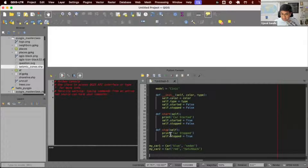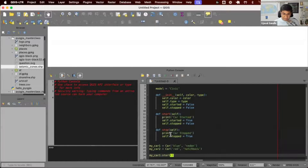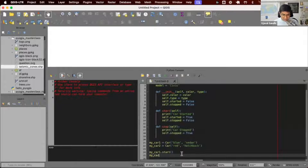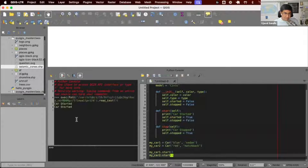Now if I want to drive the car, I can say my_car_one.start. This will call the start function within the class and it'll print 'my car started'. And I can also call my_car_two.start, and you can see I've started both cars.